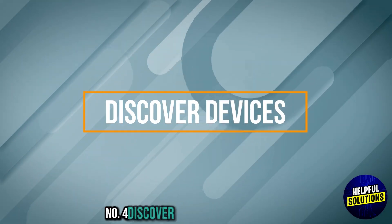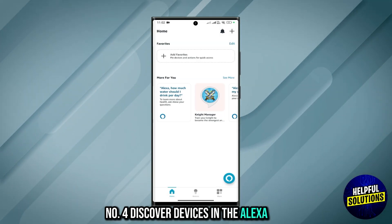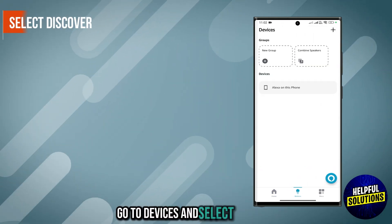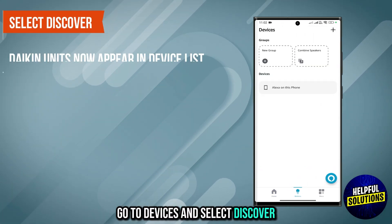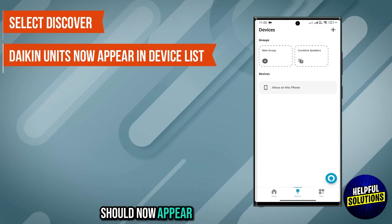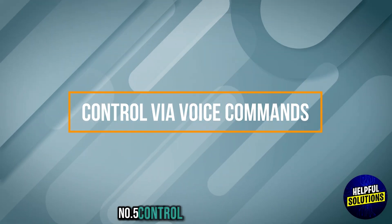Number 4: Discover devices. In the Alexa app, go to Devices and select Discover. Your Daikin units should now appear in the list of devices.